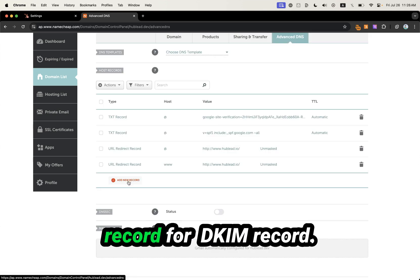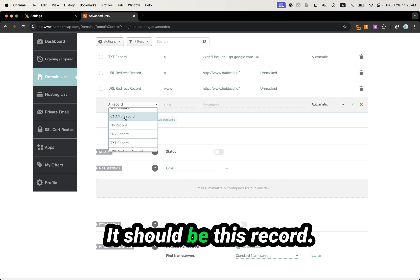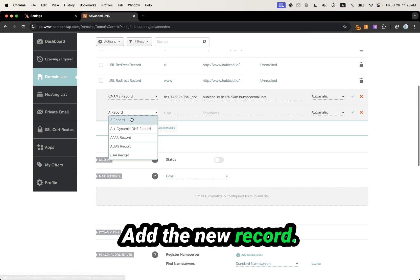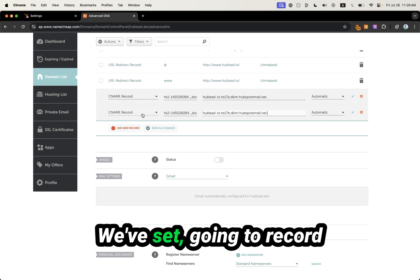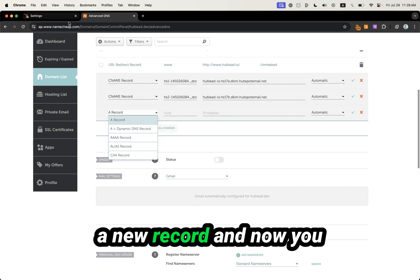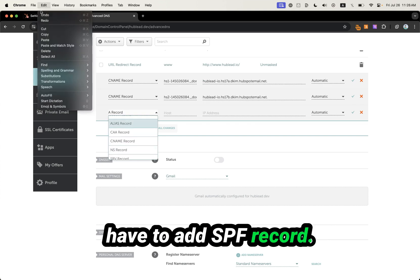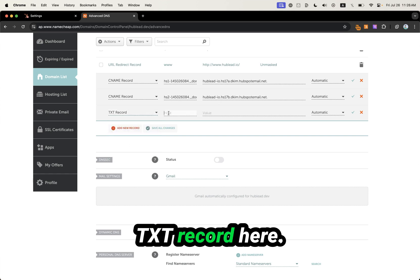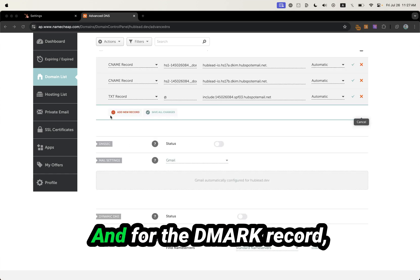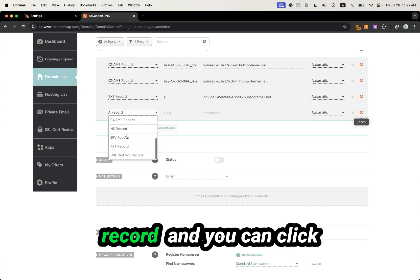Click Add New Record. For the DKIM record, it should be this record — add a new record and do the same with the second DKIM record. Then add the SPF record, which should be a TXT record. For the DMARC record, it should also be a TXT record. Then click Save All Changes.